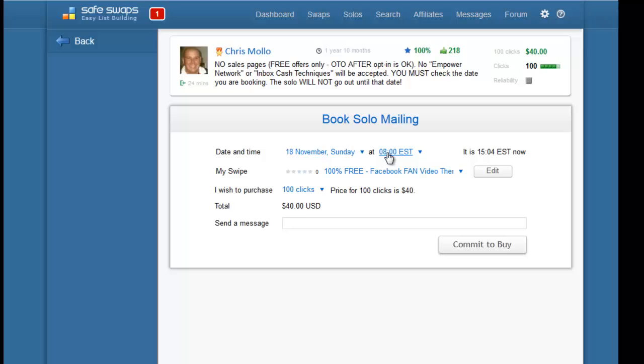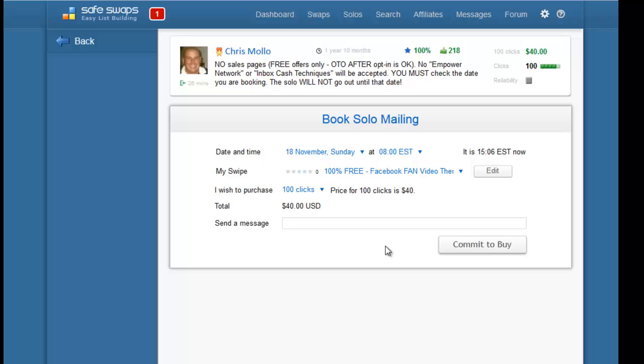This is our offer and here is 'I wish to purchase the number of clicks.' Clicking on that, this person only sells 100 clicks, no less no more. The price for 100 clicks is $40. You can put a message - it's optional - you can say something like 'Hi, I'm looking forward to good quality traffic from you.' When you're ready you press commit to buy.